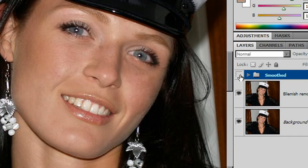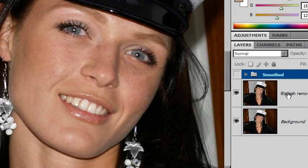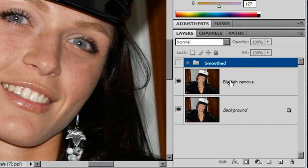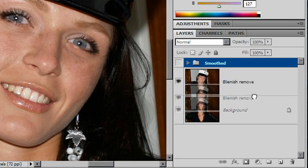Let's see how we go about doing this. First, we need our image to be copied. We're going to work on this copied image by using a special filter called high pass.